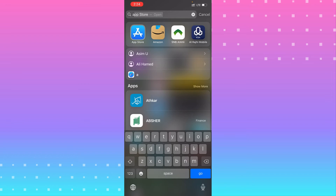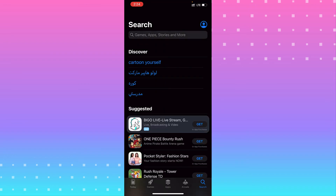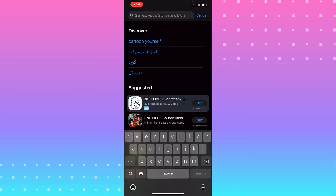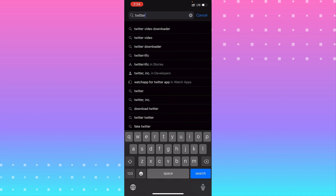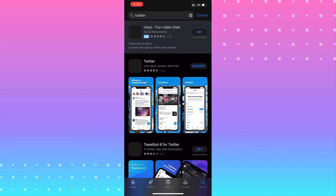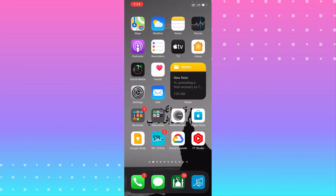From the App Store, search for Twitter. You need to make sure you are on the latest version. Check that you have the latest version installed. If that fixes your problem, great. If not, proceed to the next step.